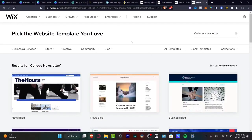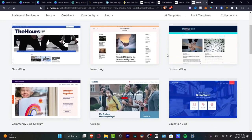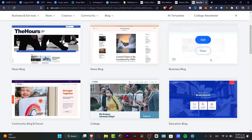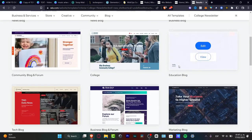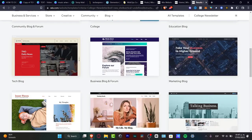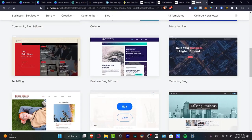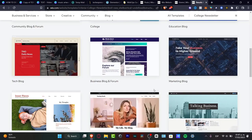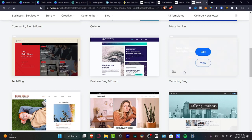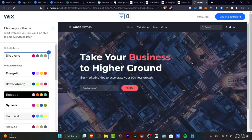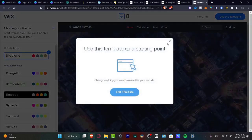It's going to send me to all the templates that can help me get started with a newsletter. As you can see I have the news blog and the business blog. It's really important to figure out your niche and what content you want to get started with. Since I'm making some marketing newsletter content, I'm going to type into marketing blogs. If you want to check it out, hit View and you'll see the actual preview of the template.